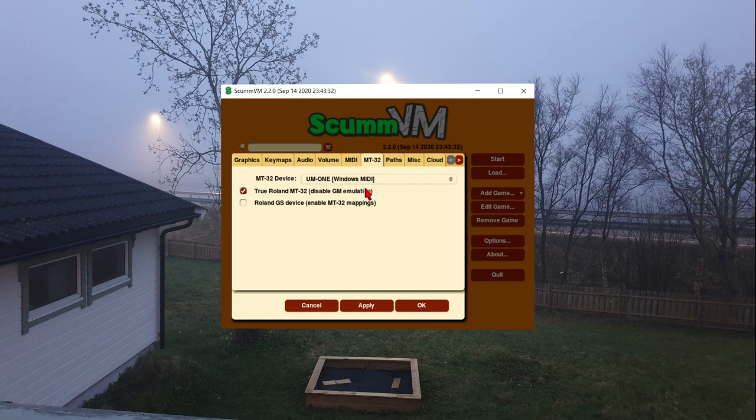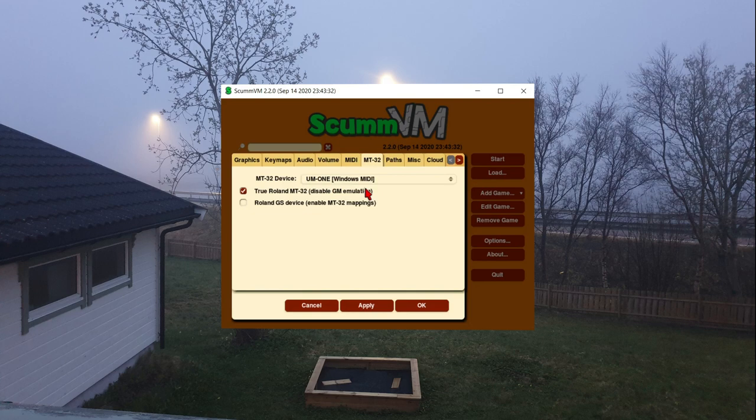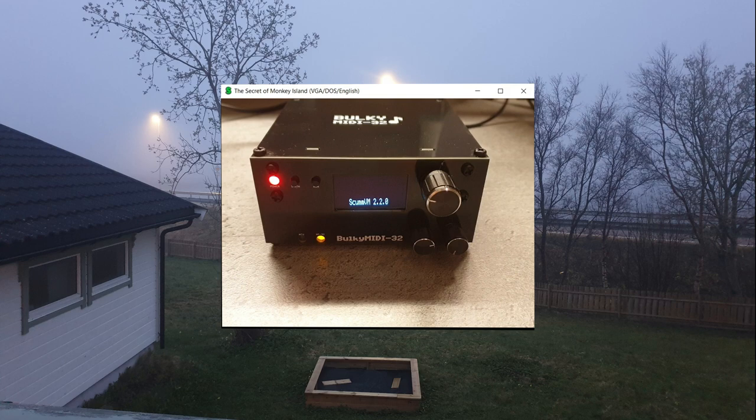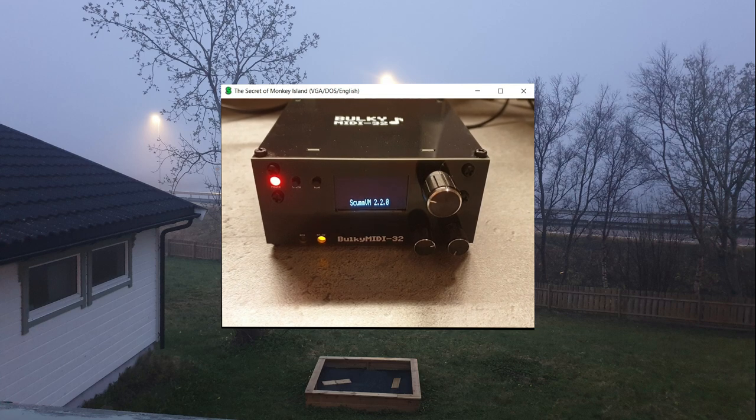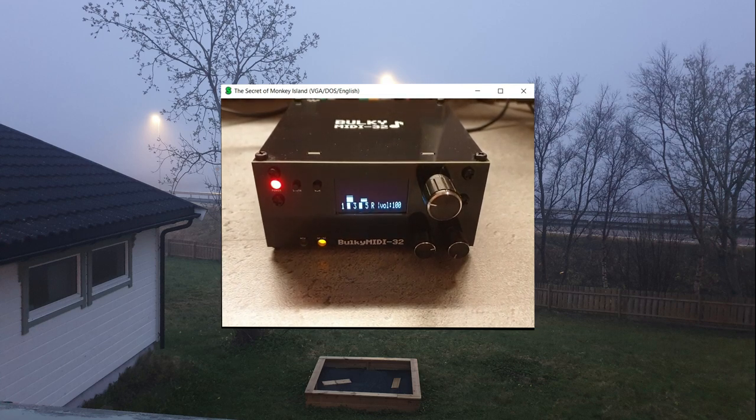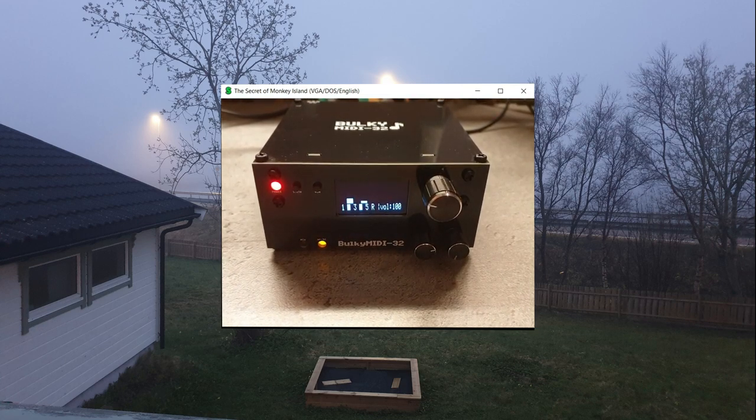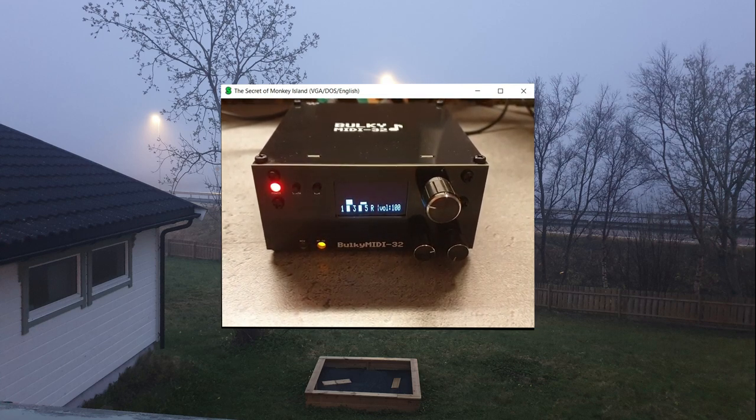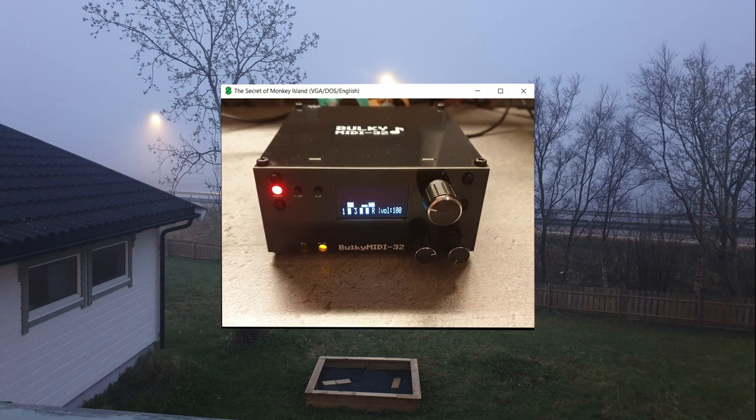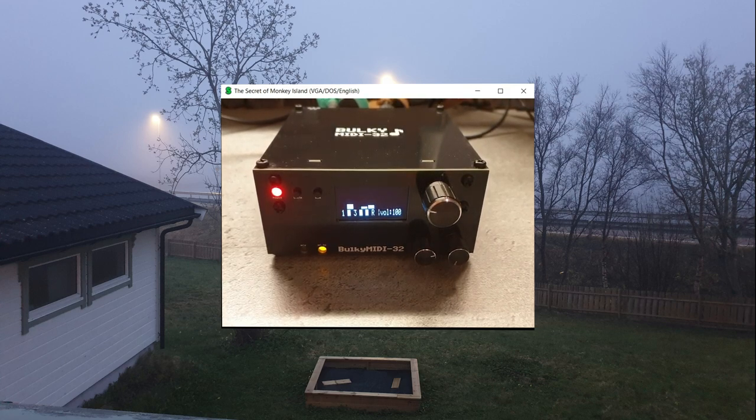This unscrambles the instrument selection for real, or as close to it, MT32s. If all goes well, then you should see a message come up on the bulky MIDI 32 display. This is quite common with MT32 games and such, and it's a telltale sign that we're running the game in MT32 mode and not just general MIDI.